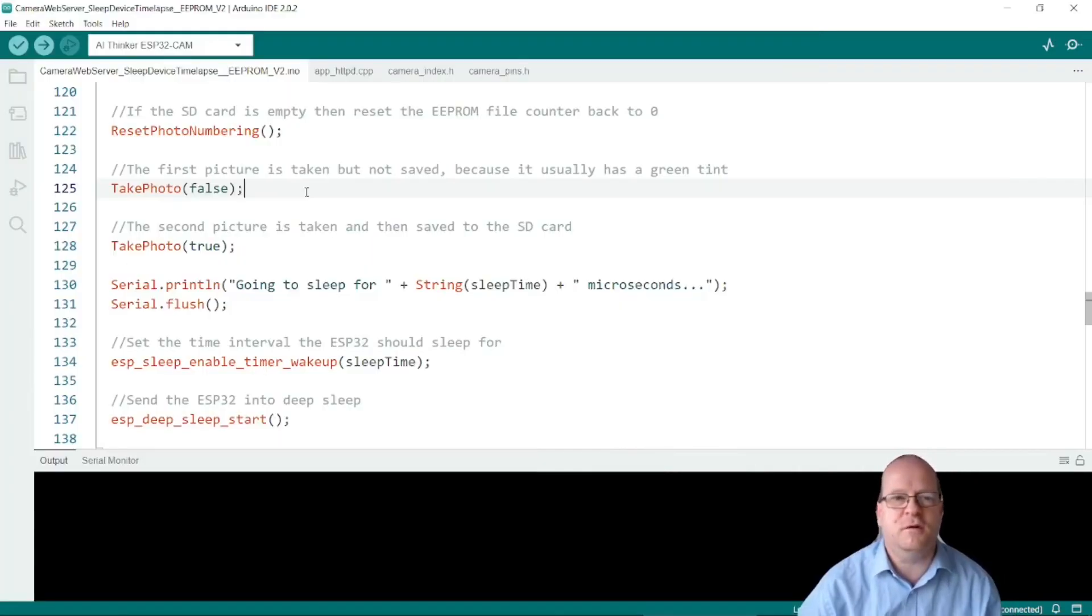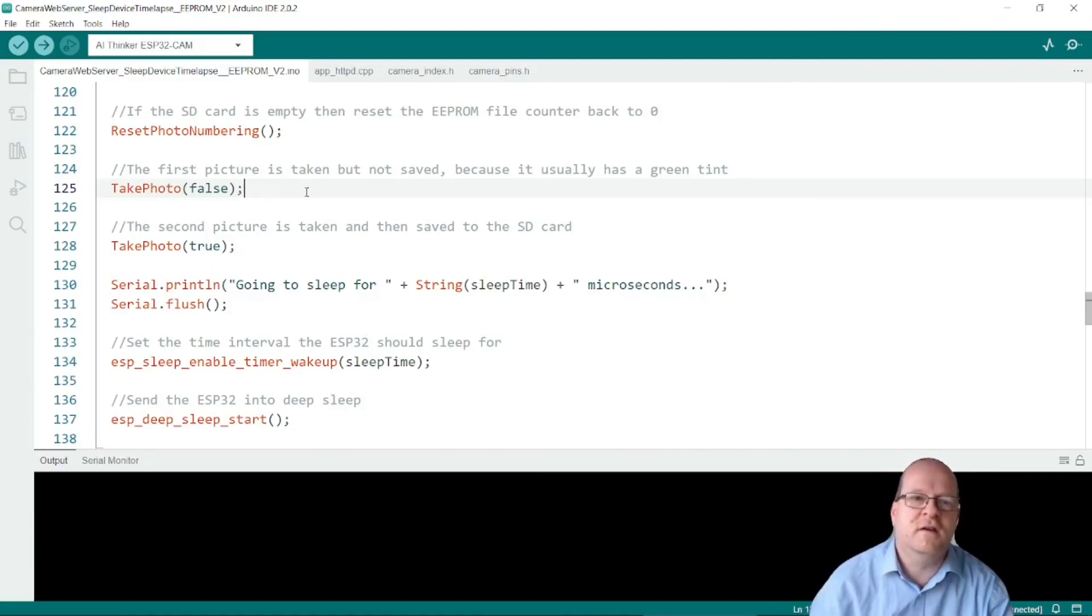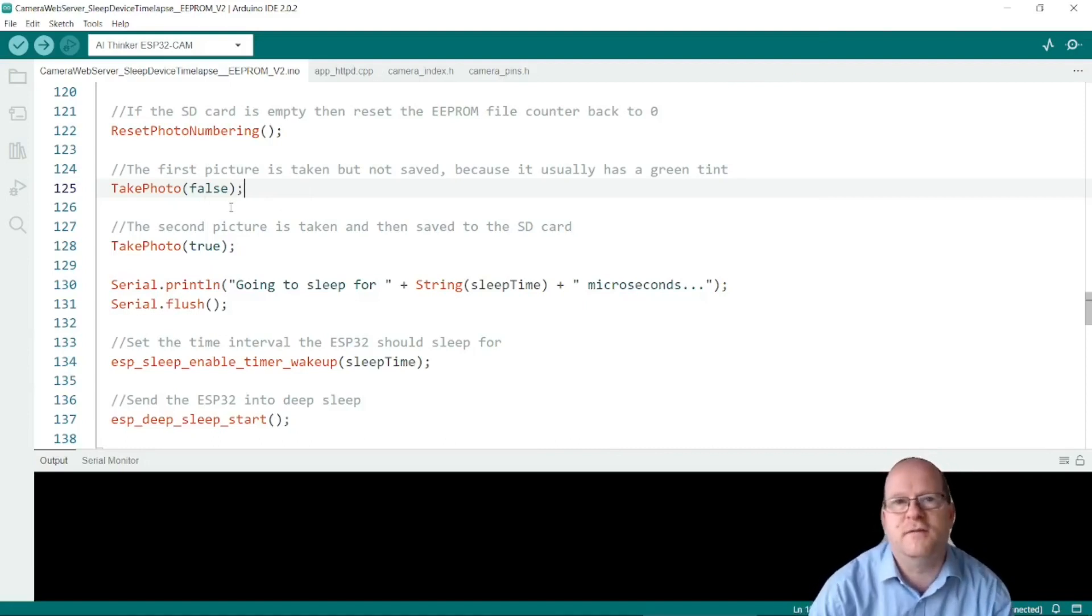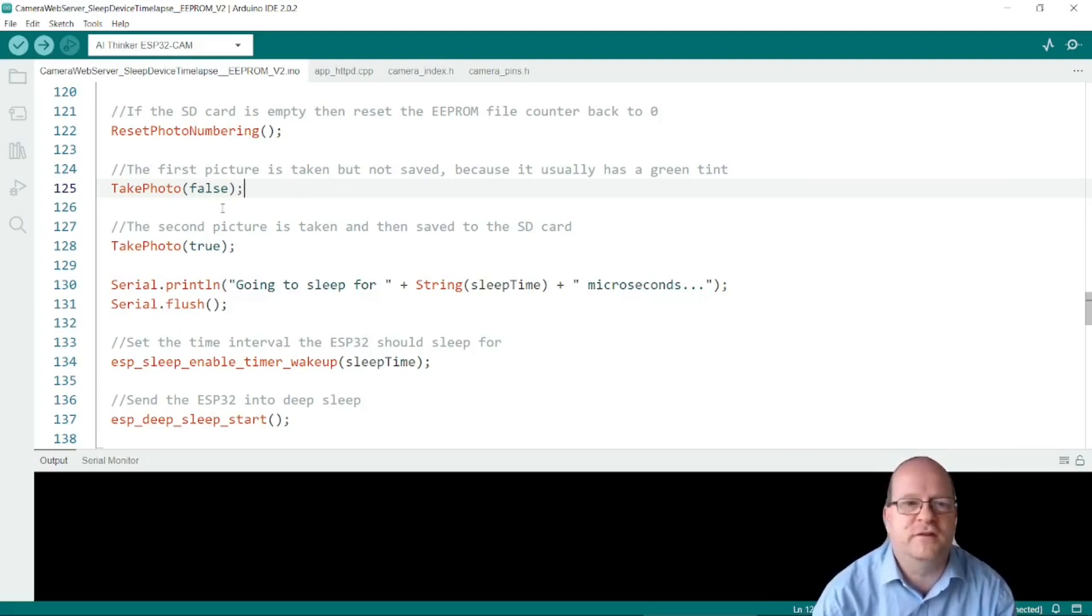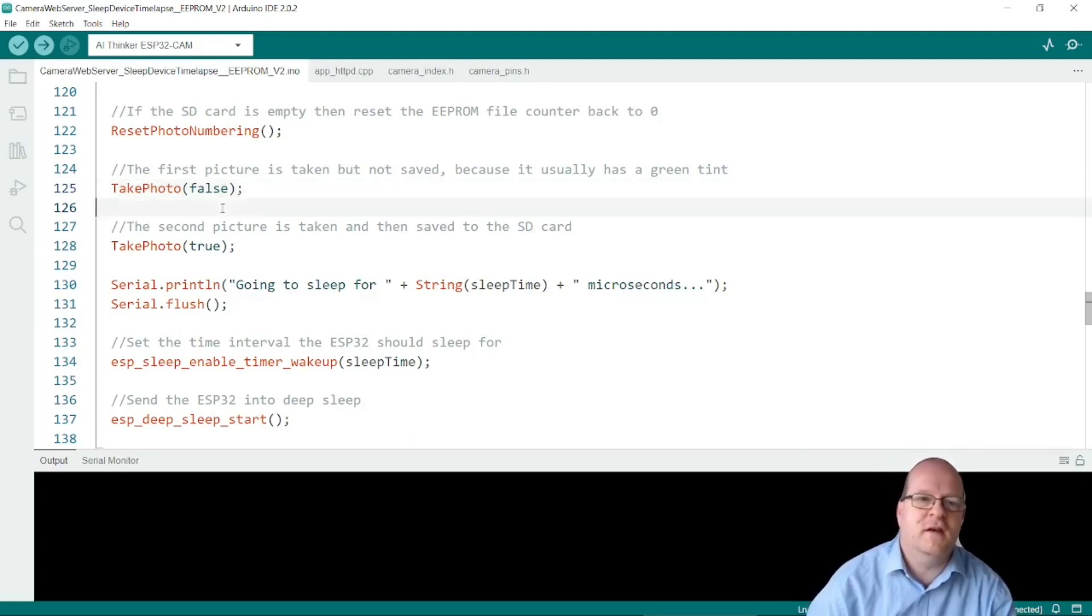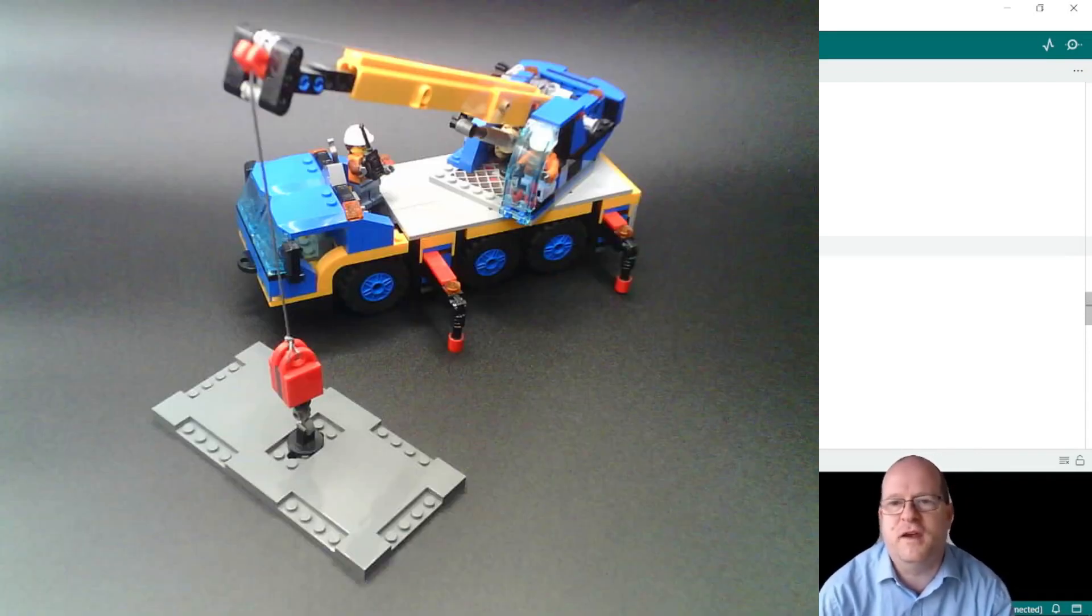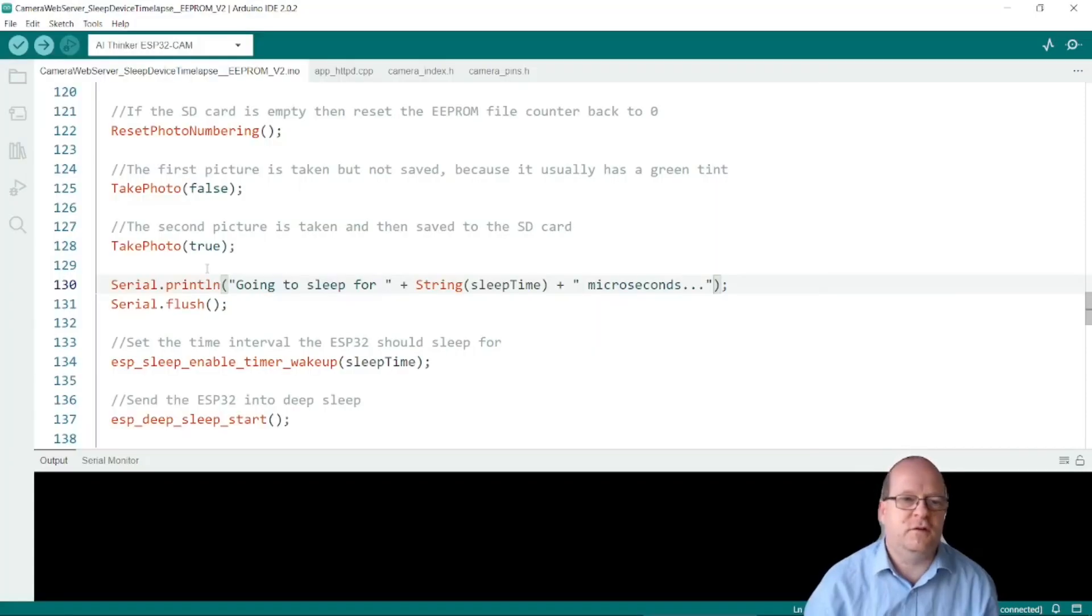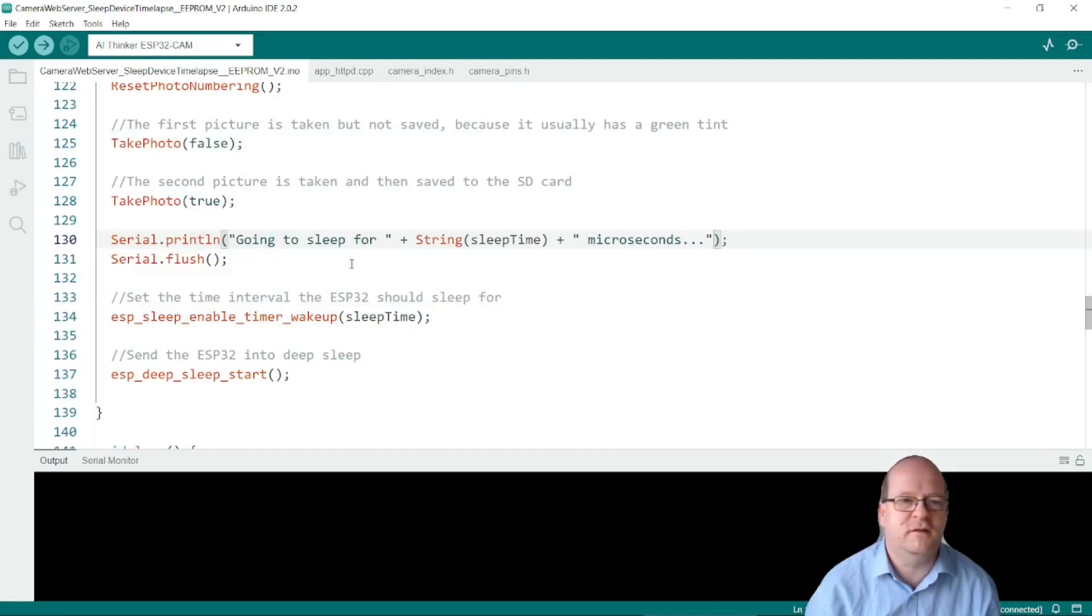So what I do here is I take the photo and then don't save it. It has a parameter whether it should save it or not. So we put in false that will take the photo and not actually save it. And the second picture we will save because that hopefully won't have the green tint. So after it's taken the photo then it will just go to sleep and that's the code that I showed previously.